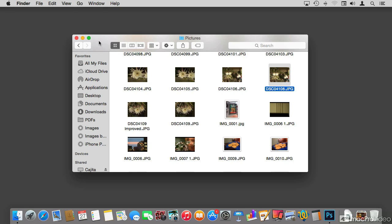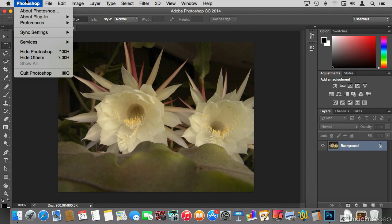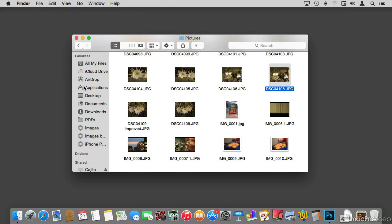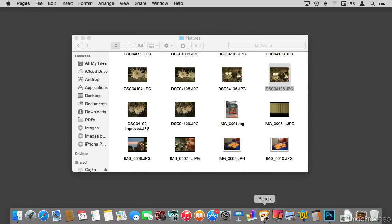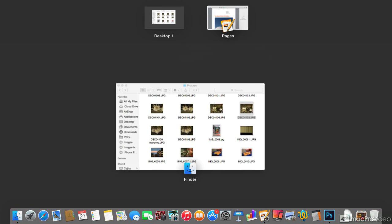The Mac has a feature called the Application Switcher. Currently I have Photoshop running with a photo open. Let me hide Photoshop and open up a few more applications. I'm going to open up Pages and go into Mission Control to show you what just happened.